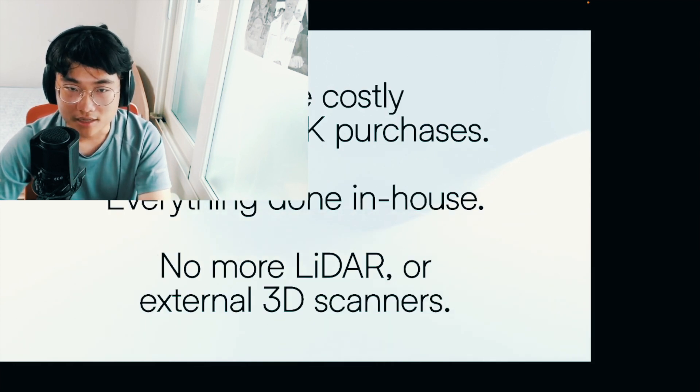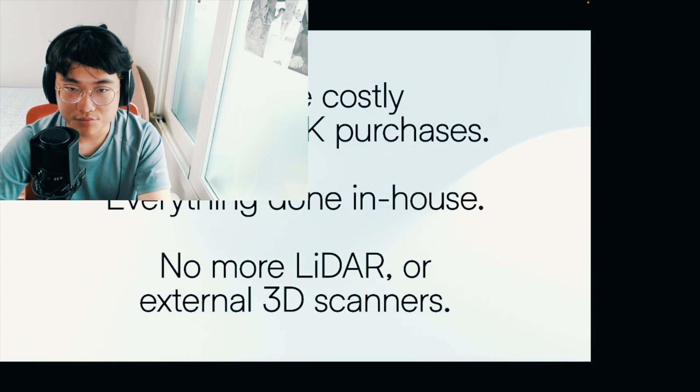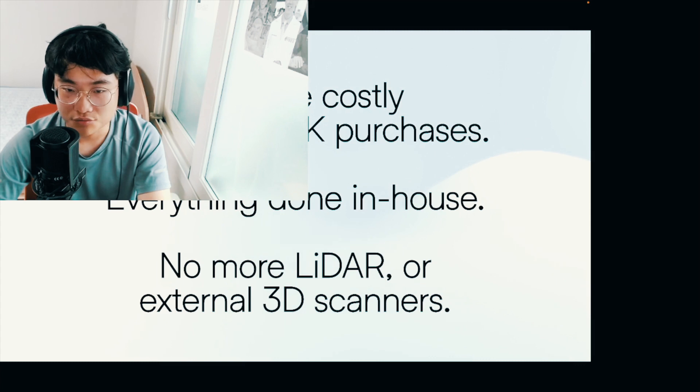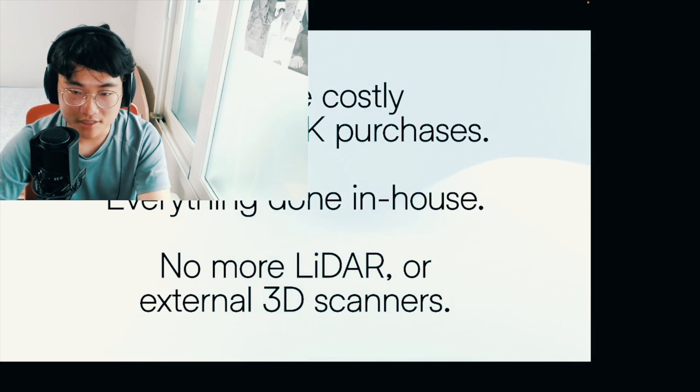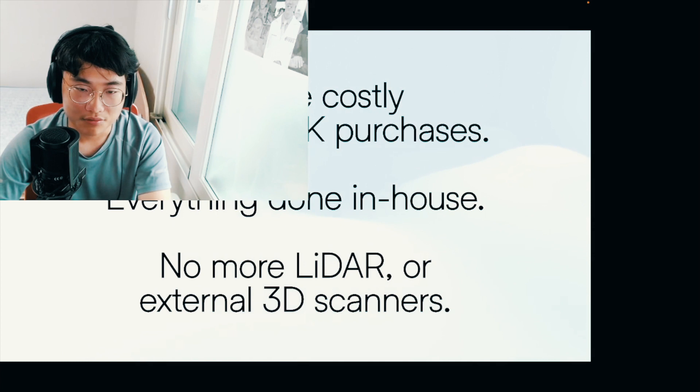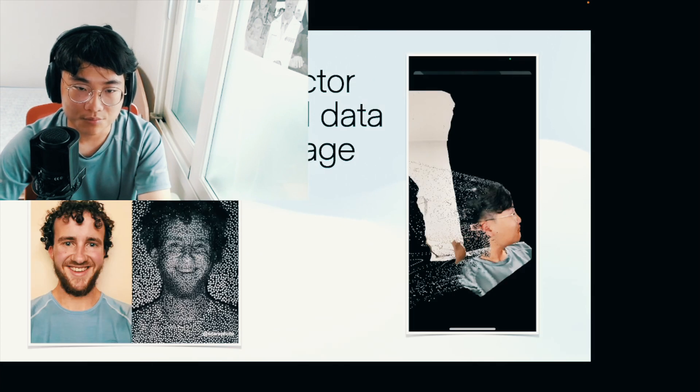And second of all, no more costly third party SDK purchases are needed. Everything can be done in house. No more LiDAR, as I said before, or external 3D scanners. So that's one perk.